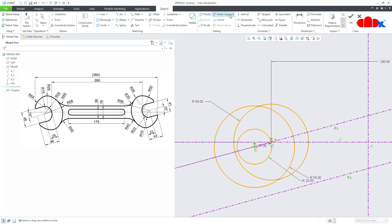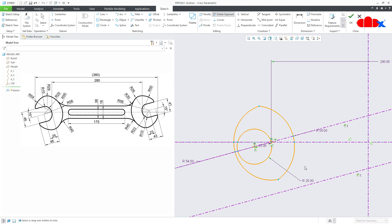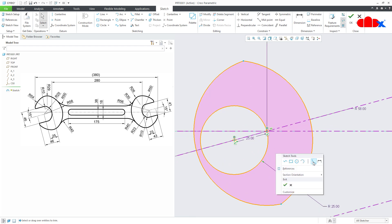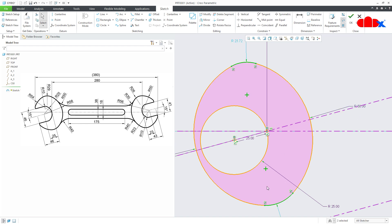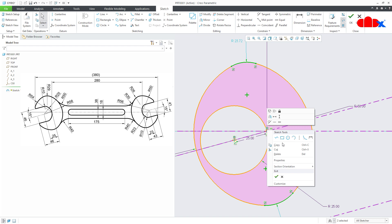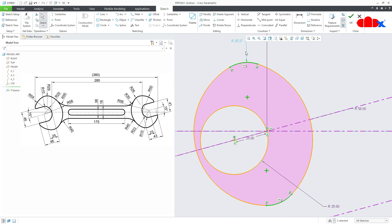Now go to delete segment and delete these segments. Now add some rounds — one is here and another one is here. Make these two equal. This is radius 29.